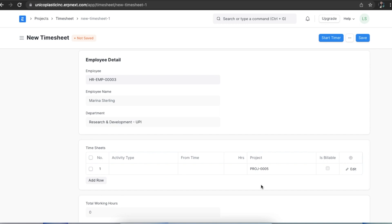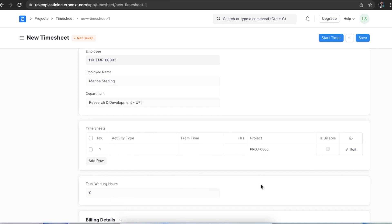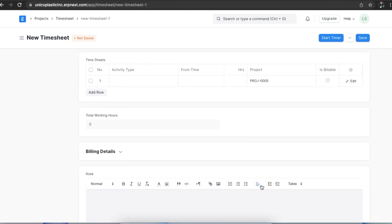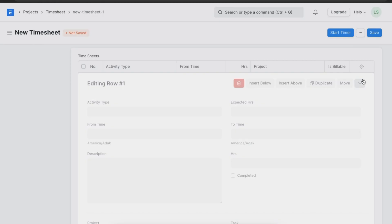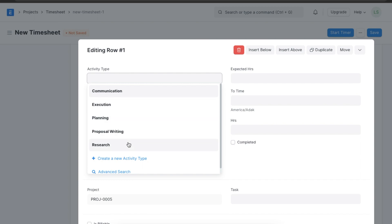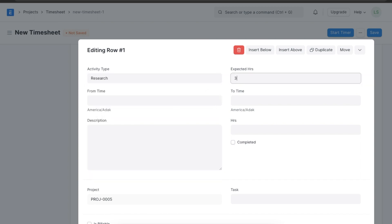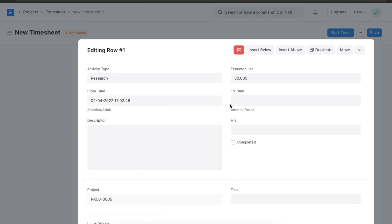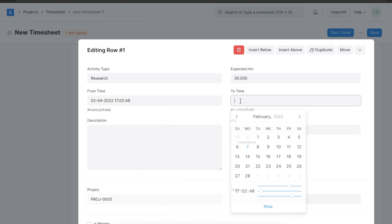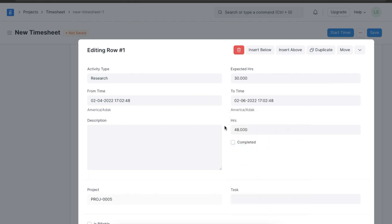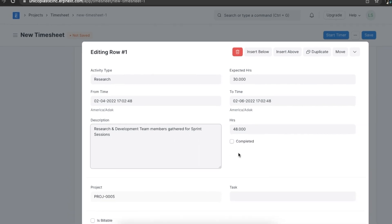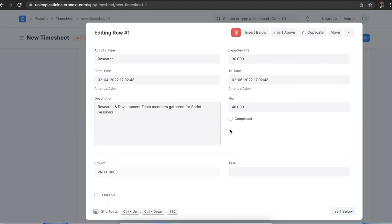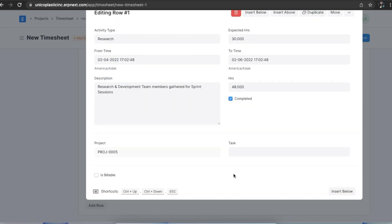Next we will define details in the timesheet. Let's select the activity type as research and the number of expected hours, suppose 30, and select from time and to time to define the start and end of this particular activity. We can also add a description for this activity in the timesheet and use the completed checkbox when this activity is completed.